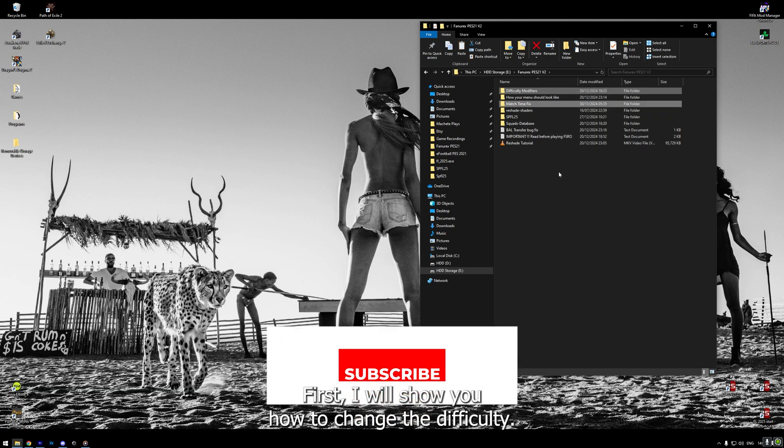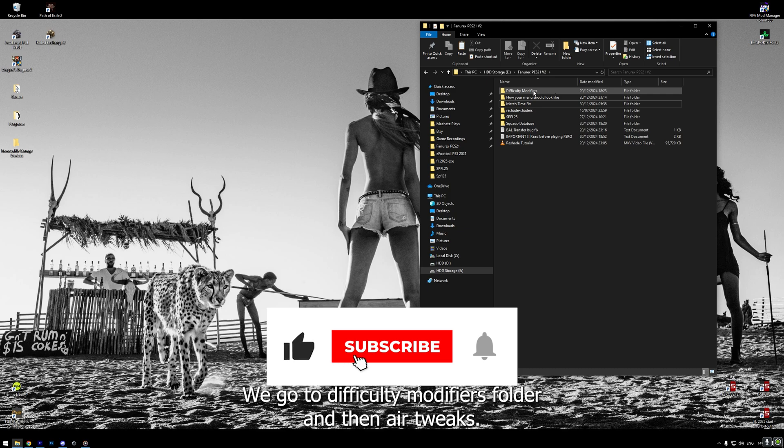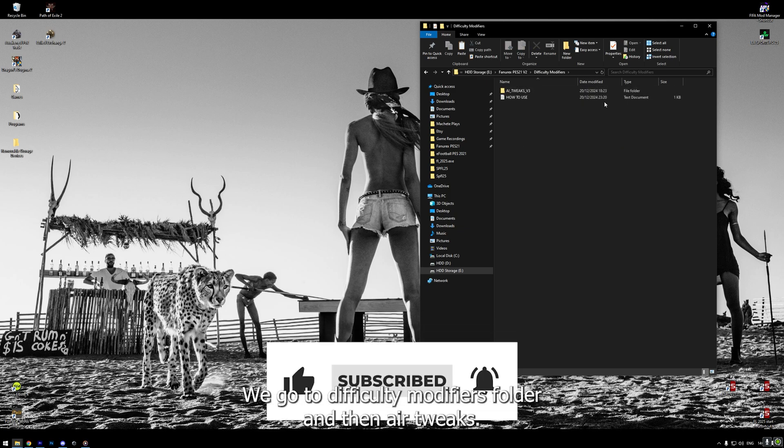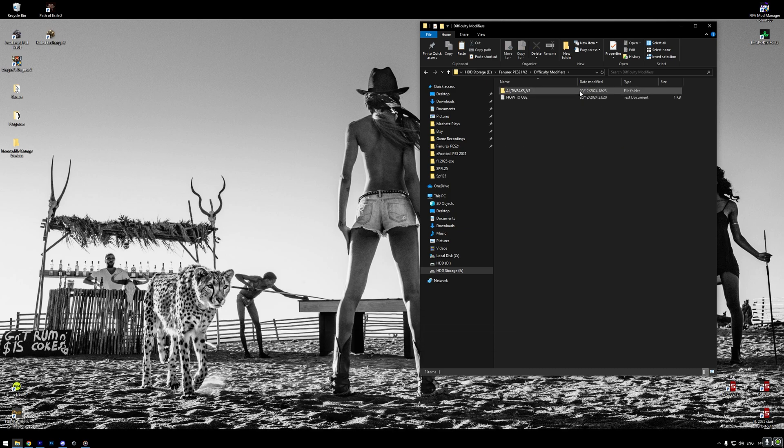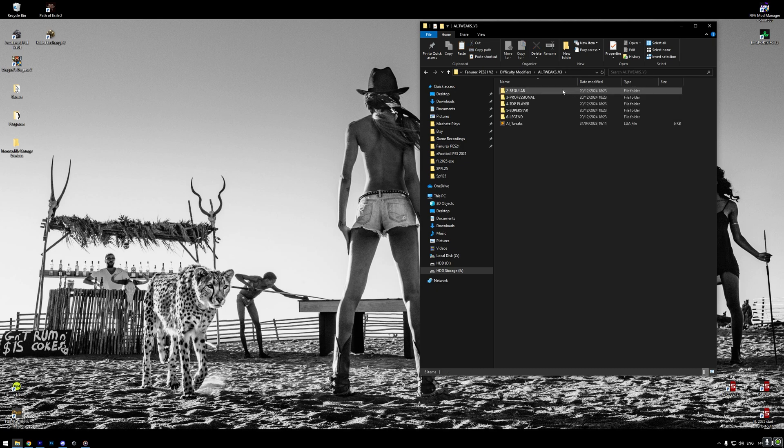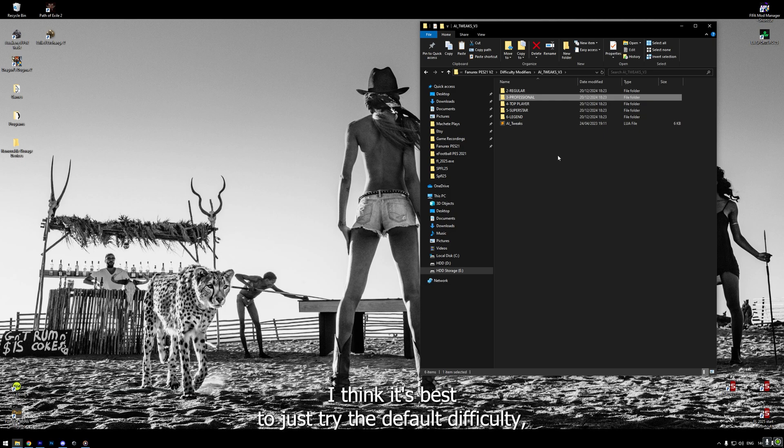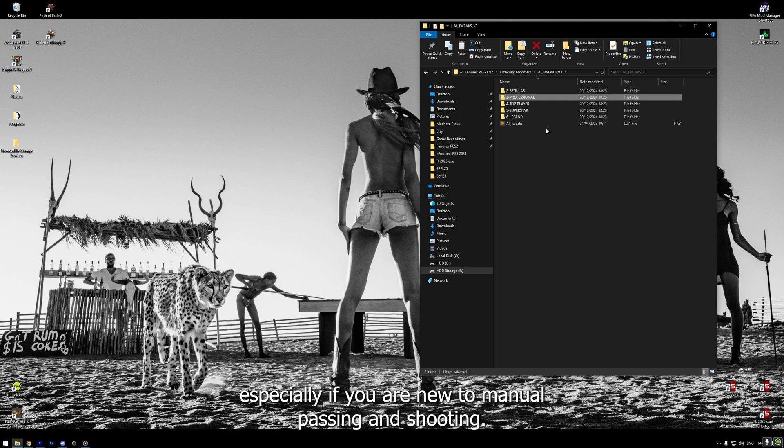We need to modify both the length and the difficulty by manipulating files. First, I will show you how to change difficulty. We go to Difficulty Modifiers folder and then AI Tweaks. Here you can see different difficulty levels. By default, FunRX Overhaul is on Professional difficulty. I think it's the best to just try the default difficulty, especially if you are new to manual passing and shooting.